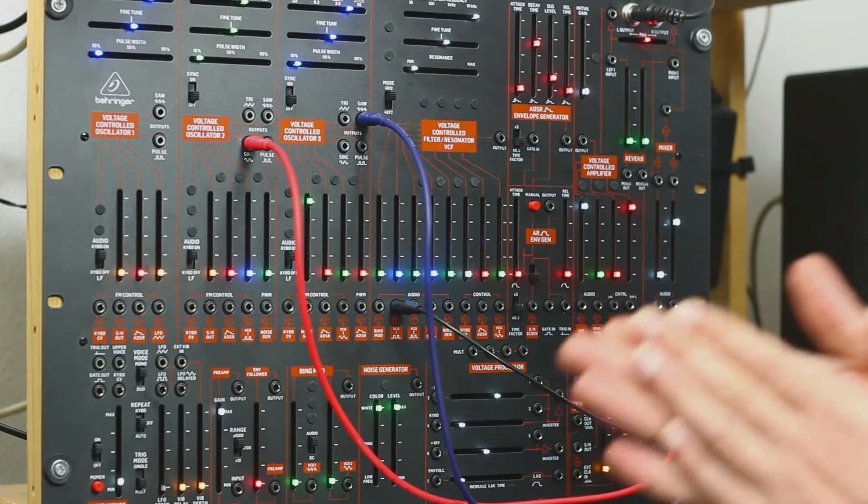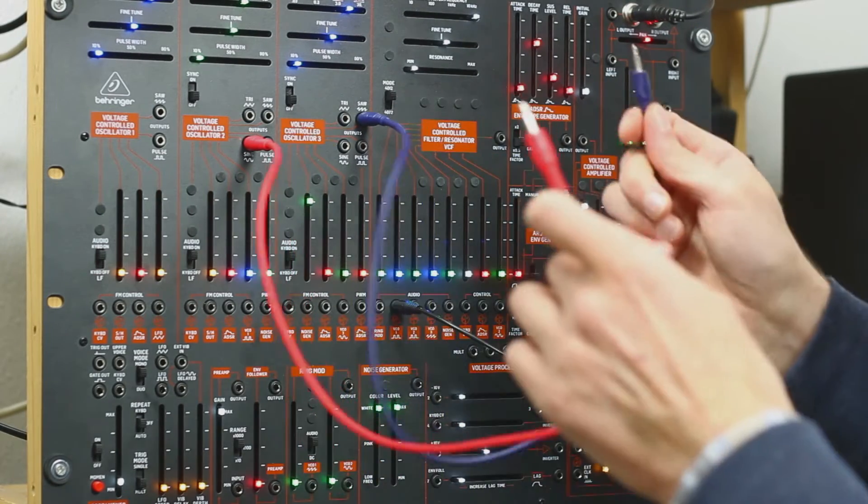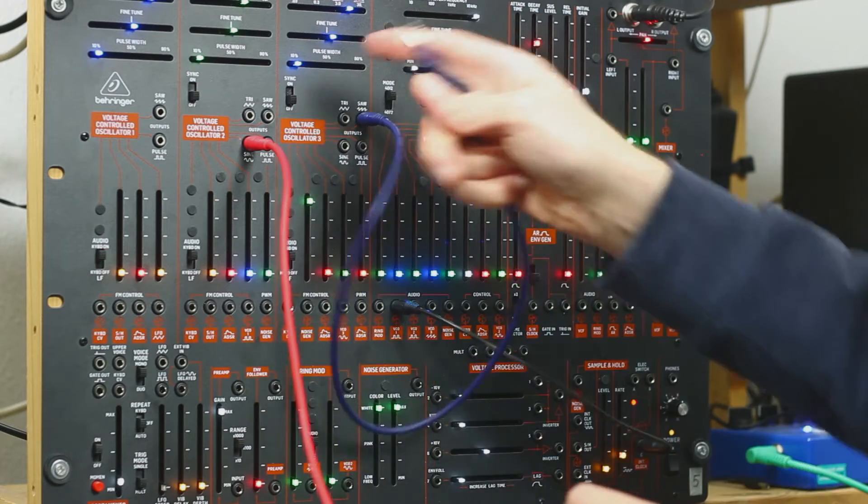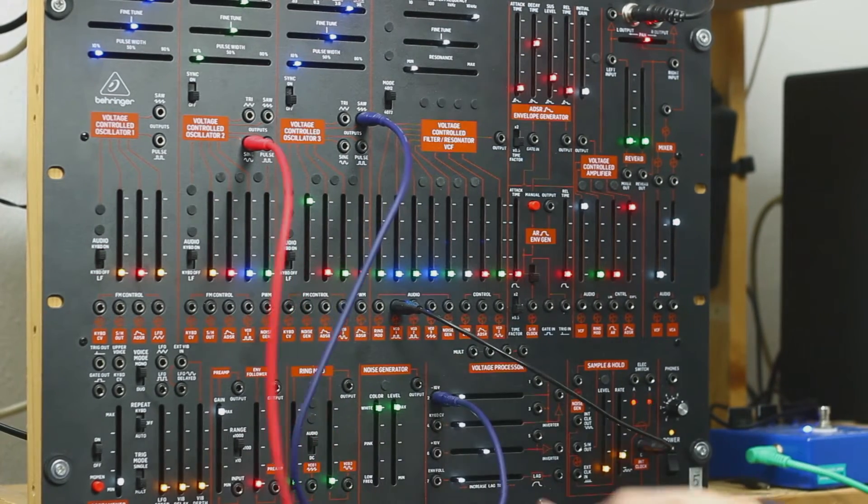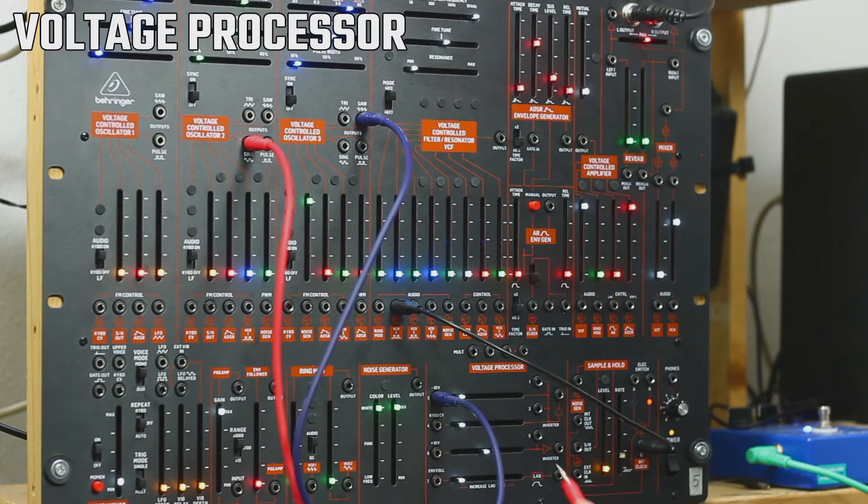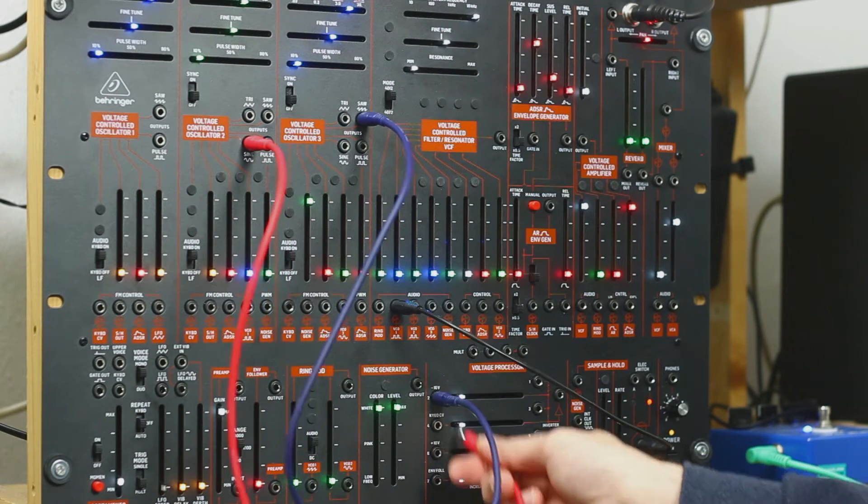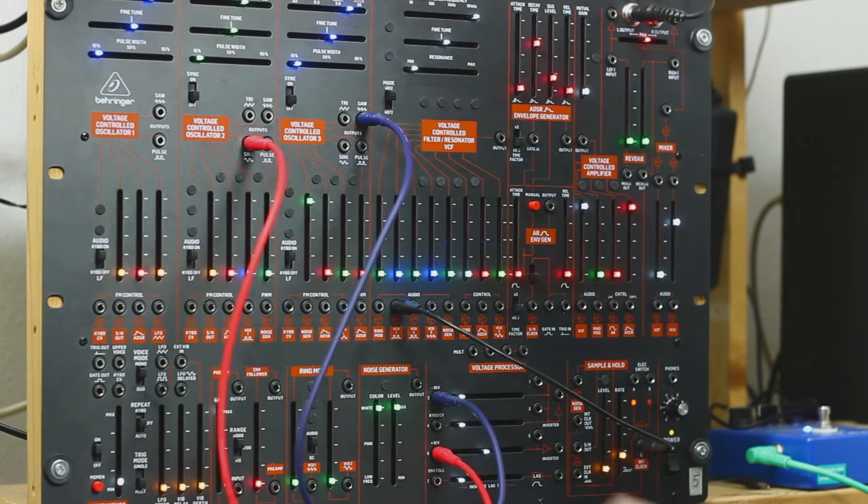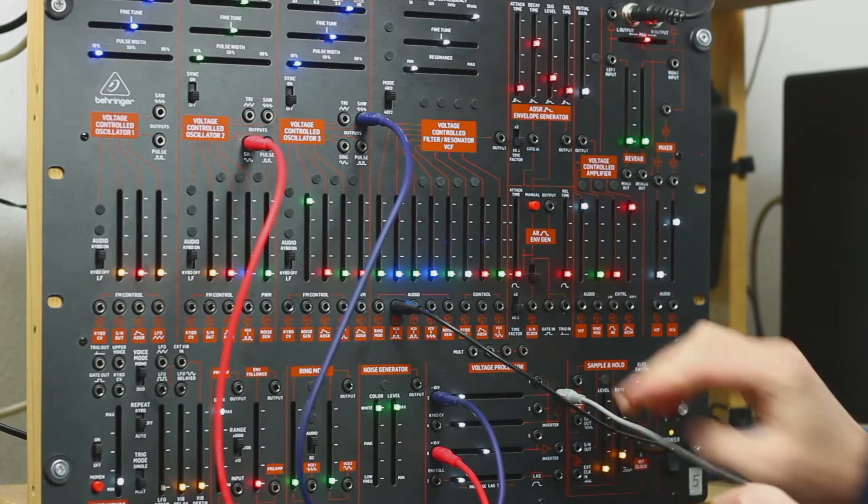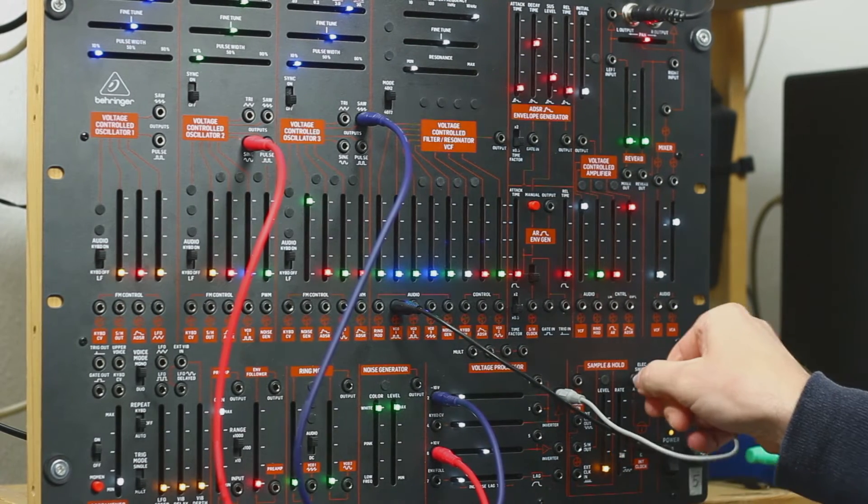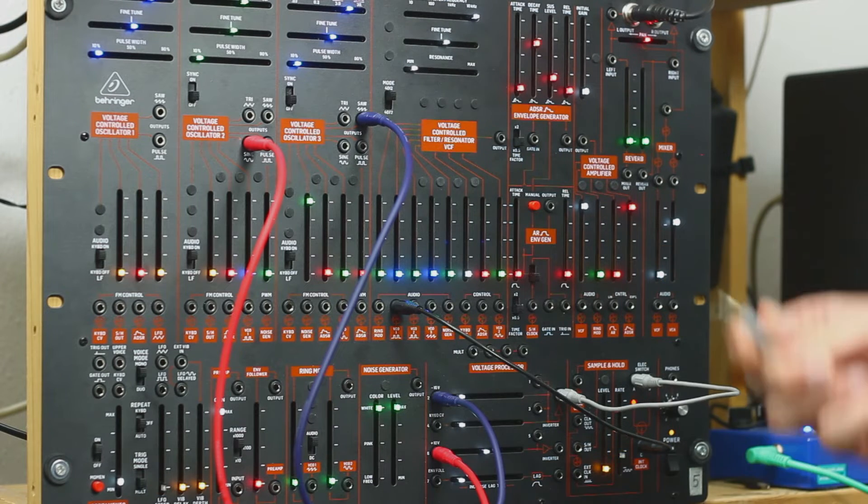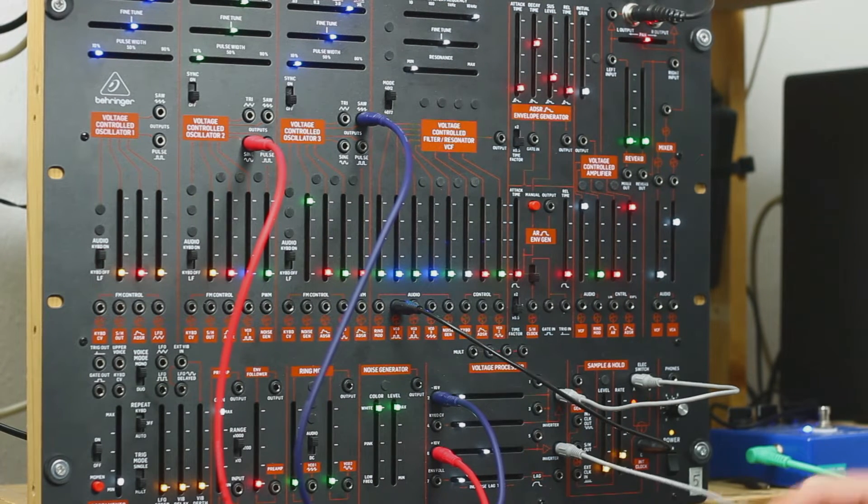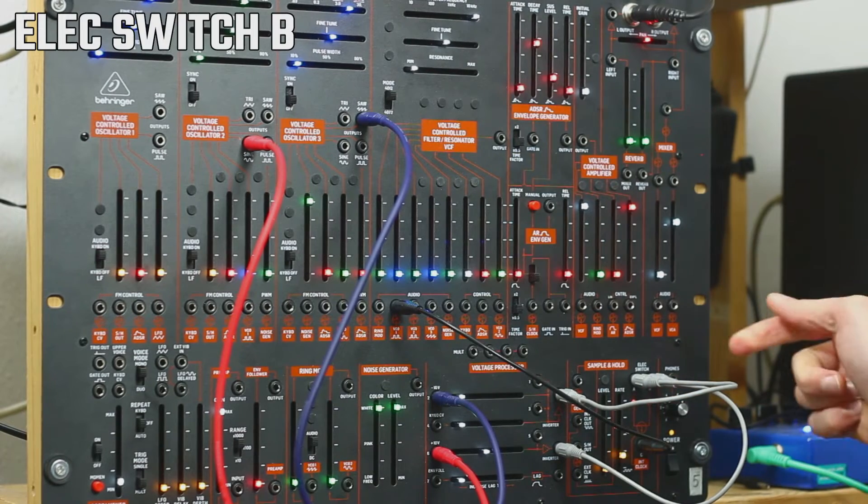But now we want to have a little bit more control over the sound. What you want to do is take the signals of the oscillators and put them in the mixer, or in the voltage processor. In the first one and in the third one. Then we're going to take the inverted sound and put it in the electronic switch. And we're going to take the other inverted sound and take it to electronic switch B.